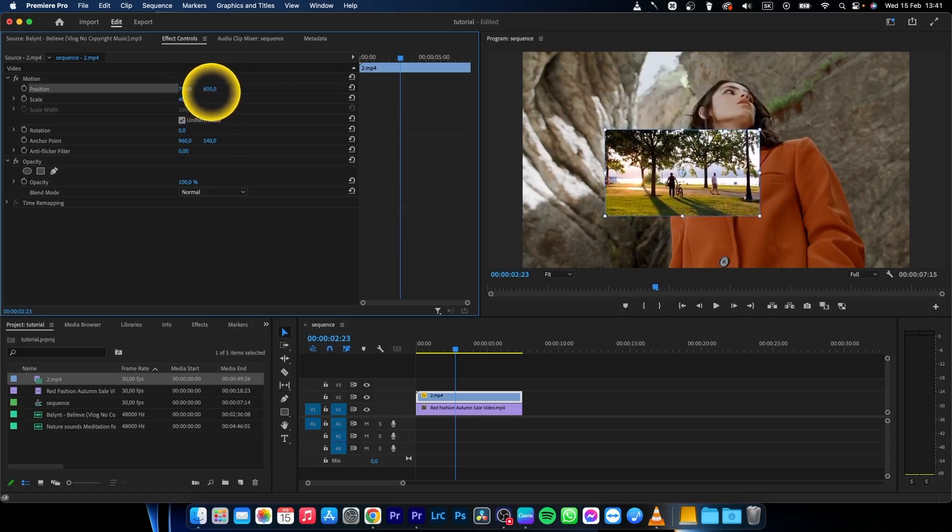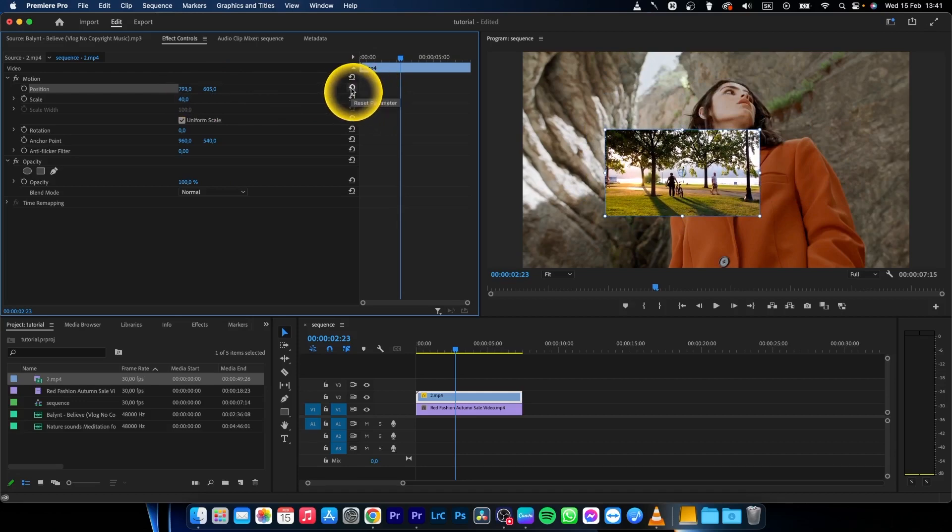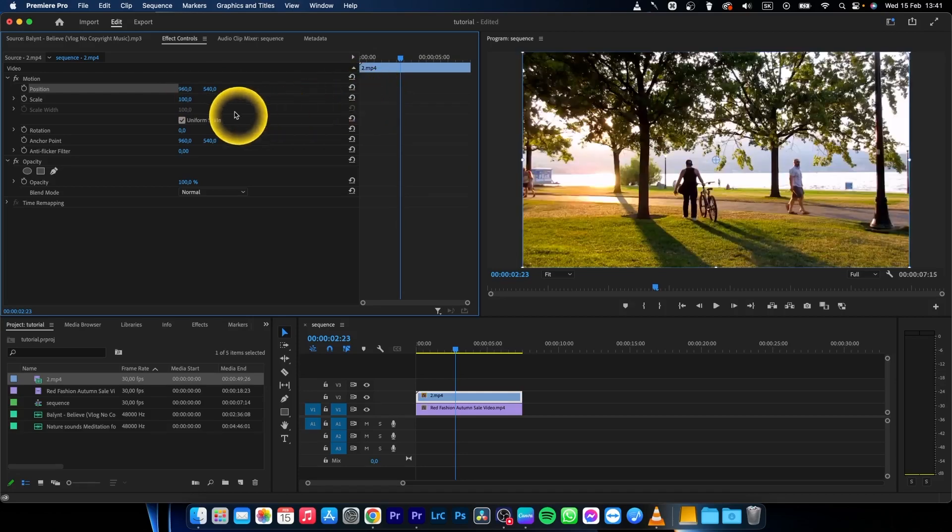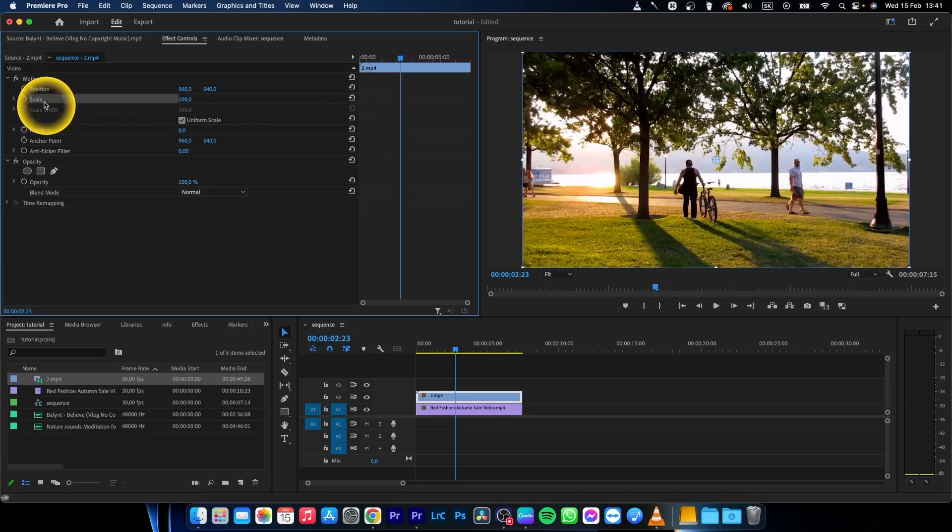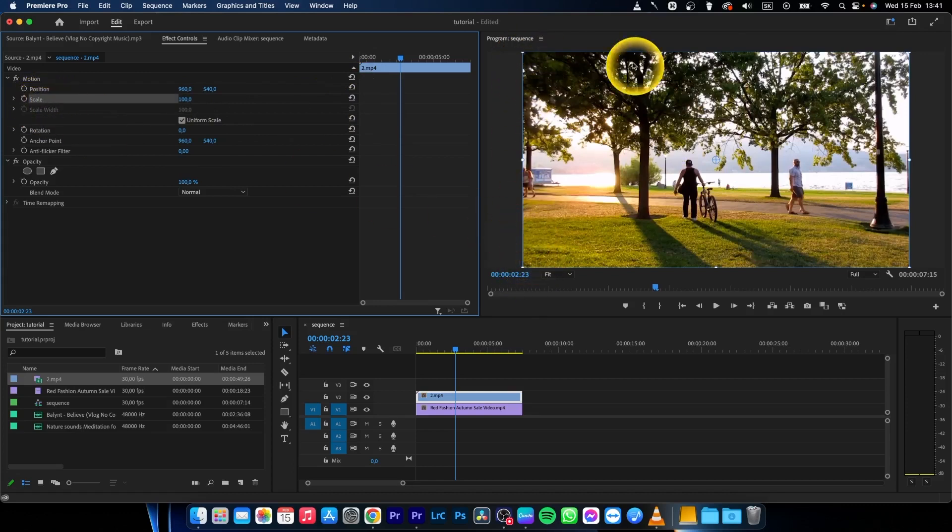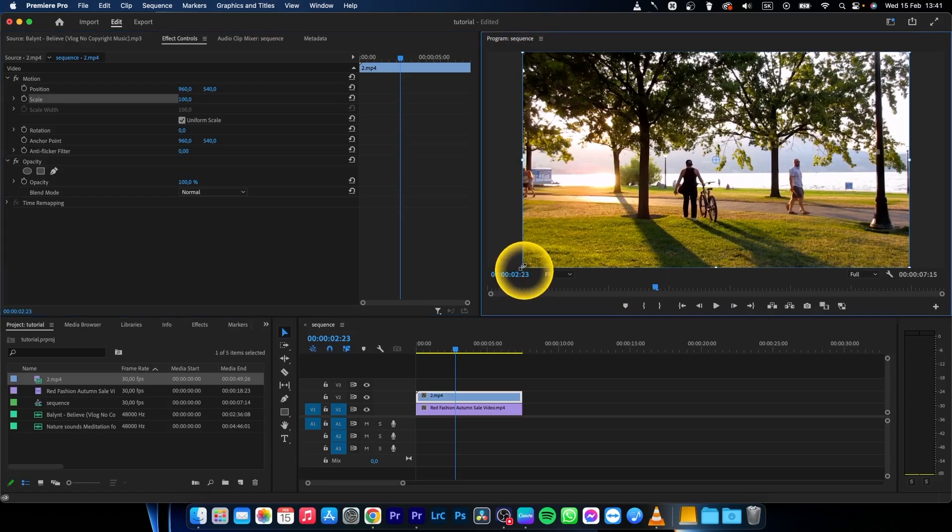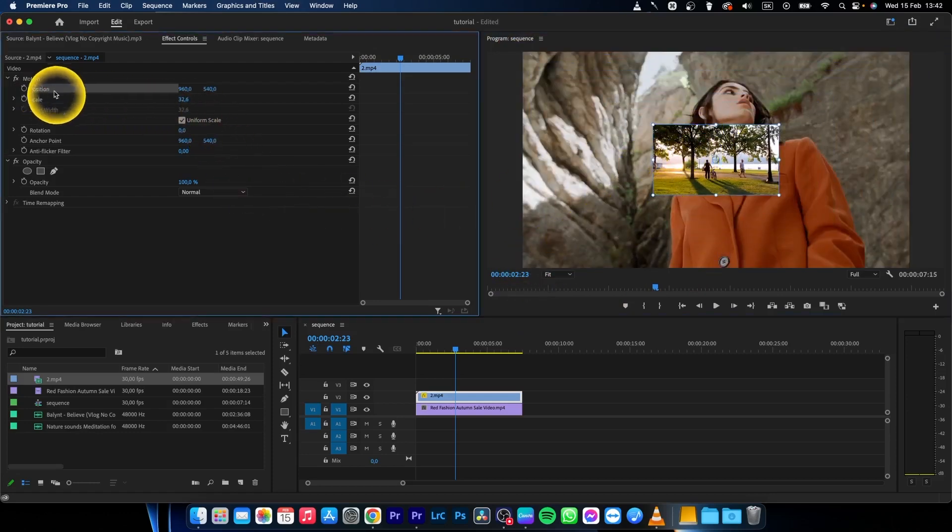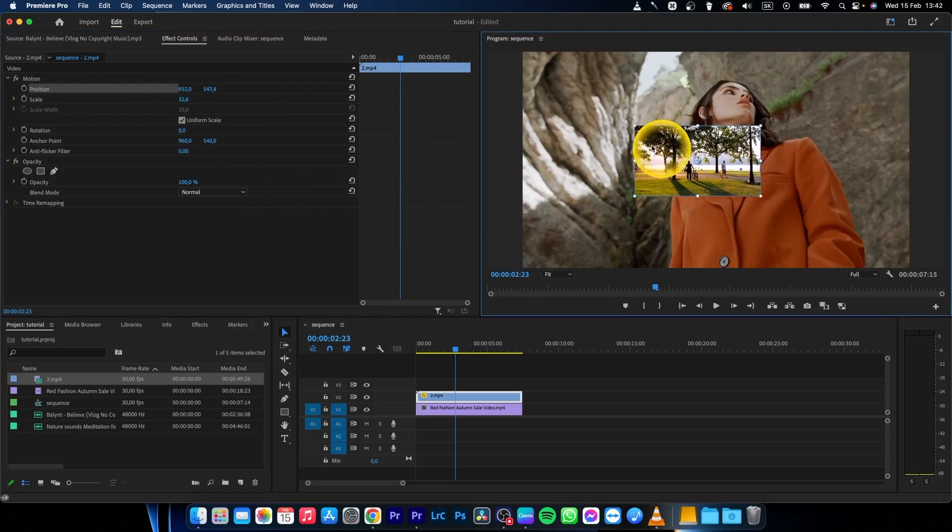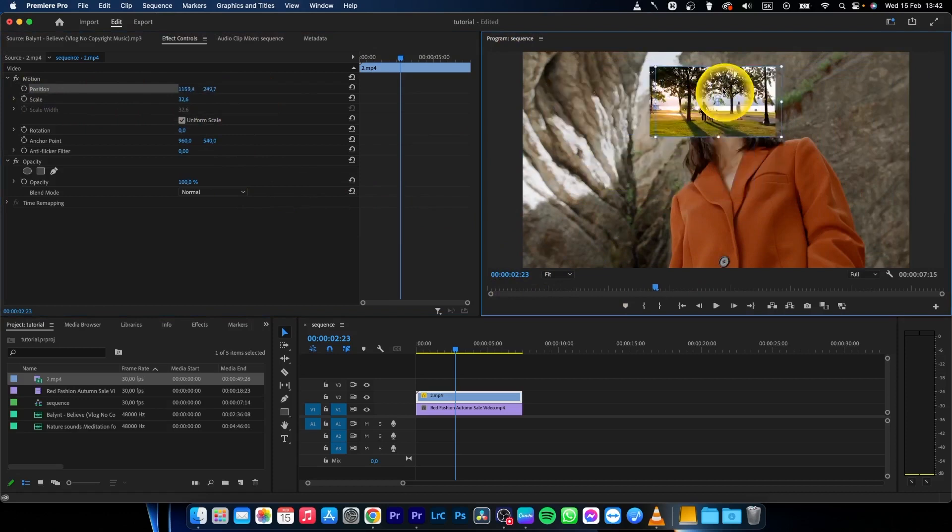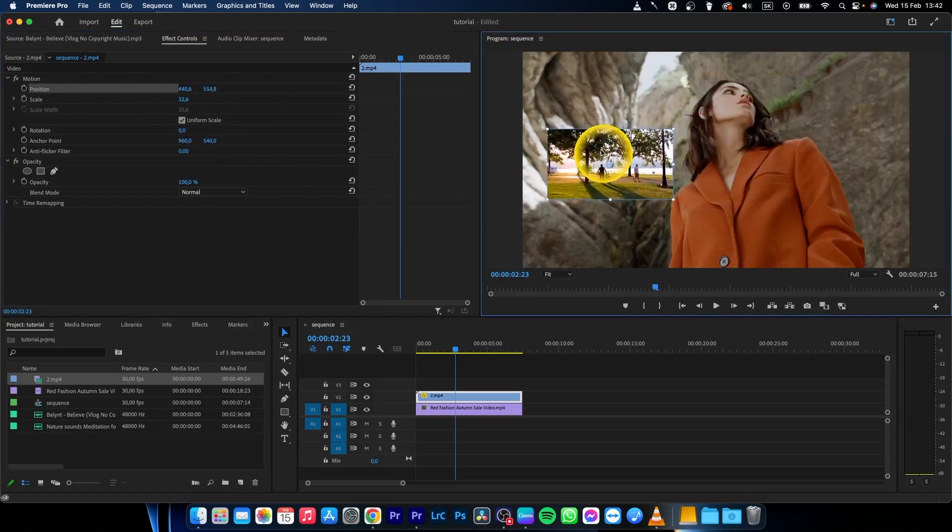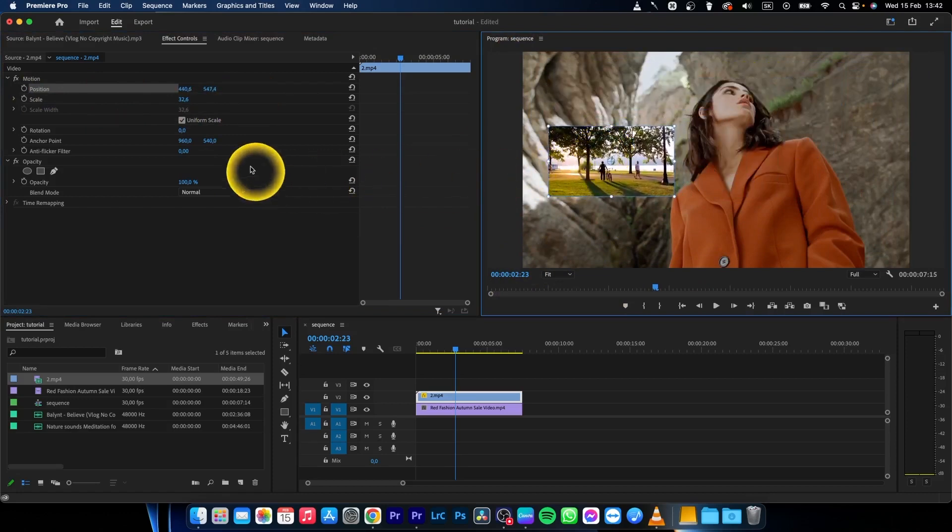I will reset this with the Reset Parameter button to show you another way. You can just press on scale and these points have appeared, and you can simply drag it like this. Click on position and drag it like this. It's pretty simple. We can drag it here, then